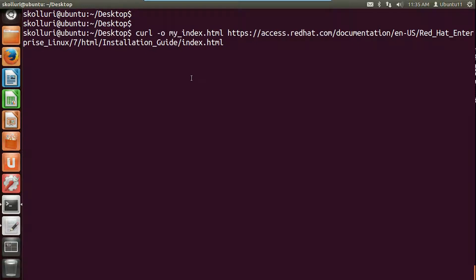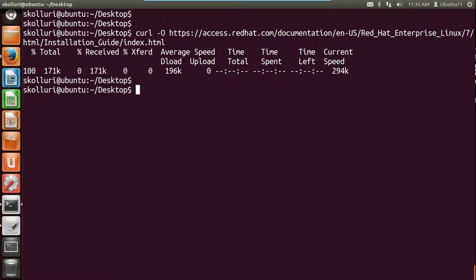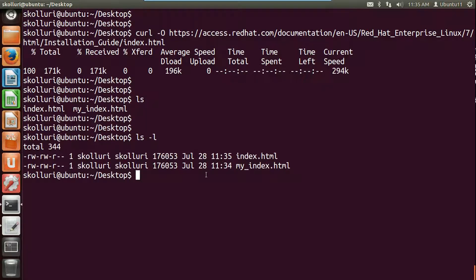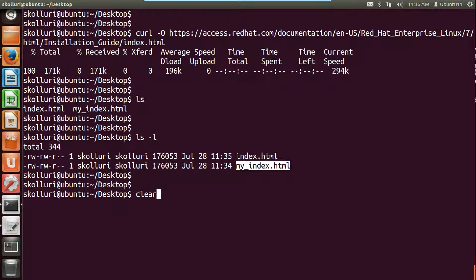To download a file with the same name as on the website — without specifying a custom name — it will be saved to the local directory with the same name. Instead of using small o, you use capital O. Hit enter. Now if you check the files on the desktop, you should see two files: my_index.html and index.html. The index.html is the latest file downloaded using capital O.